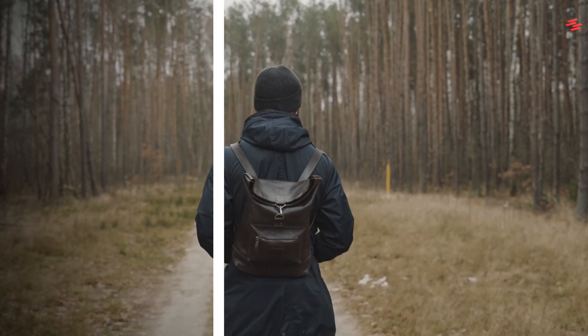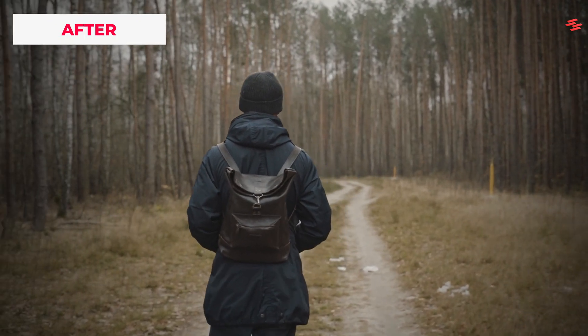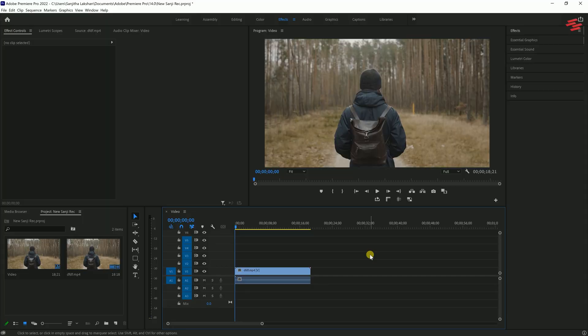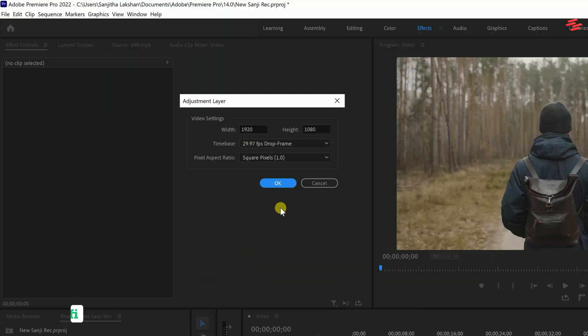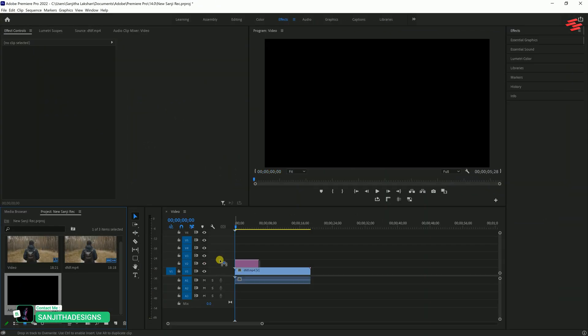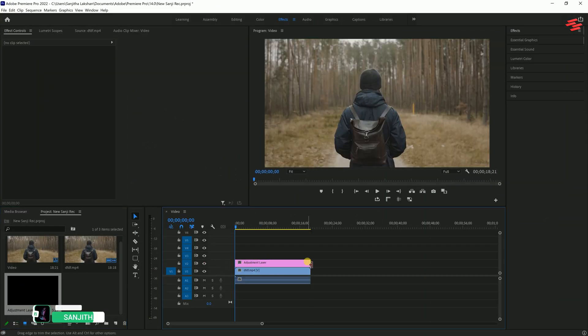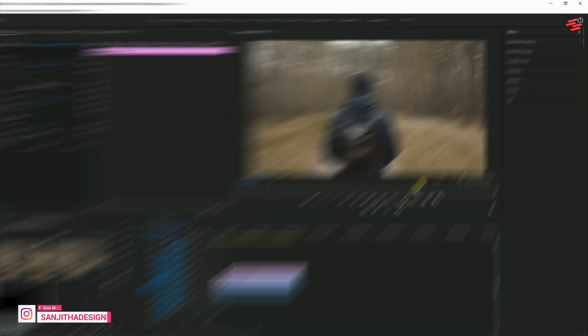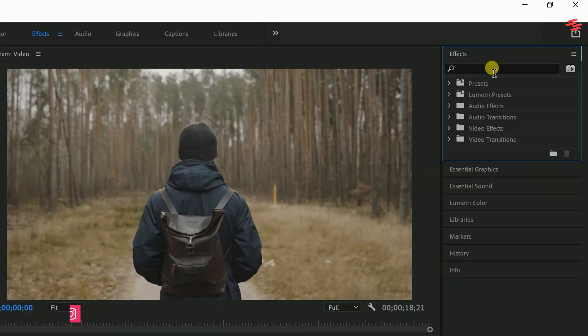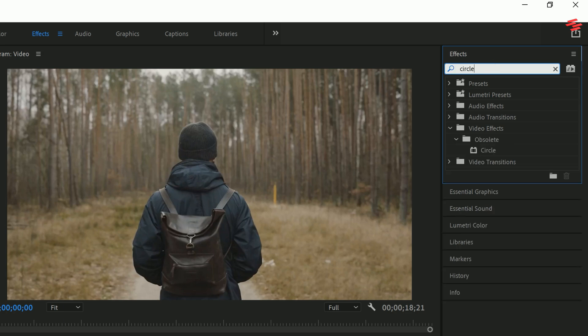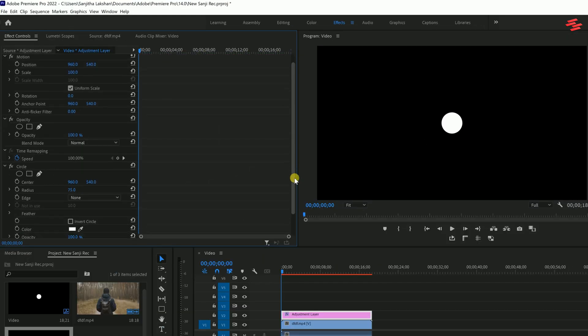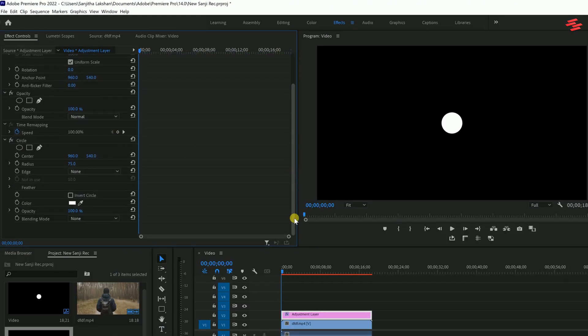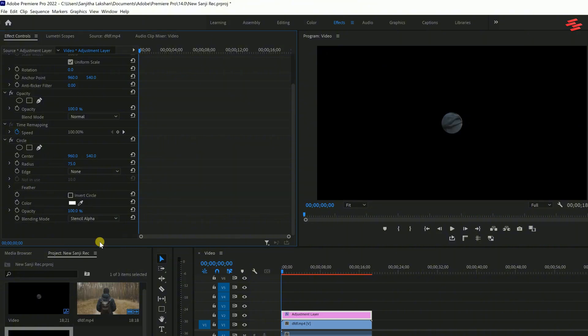Number 9: Vignette Effect. I've already added my clip to the timeline. First, create an adjustment layer. Once it's created, drag the adjustment layer into the timeline and match it to the length of your clip. Next, select the adjustment layer and go to the Effects panel. Search for the effect called Circle, double-click it to add it to the layer, then navigate to the Effect Controls panel. Scroll down to the circle effect we just added. The first thing to change is the blending mode, set it from None to Stencil Alpha.